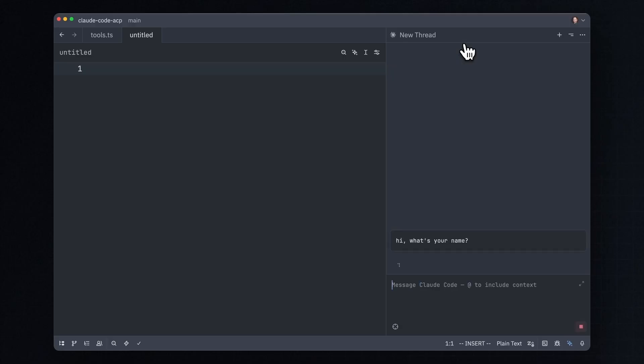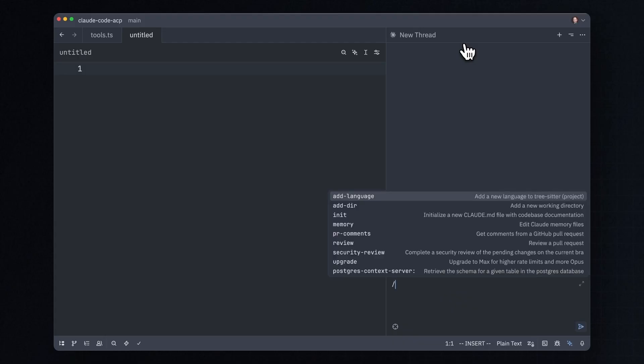Now, I am talking through my Zed editor directly to Claude Code. Zed knows about all Claude Code slash commands and can access them with autocomplete, including custom slash commands, like this add language one that I've added for this project.